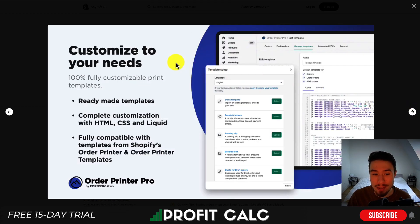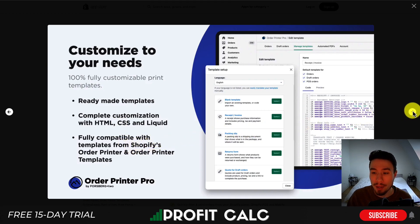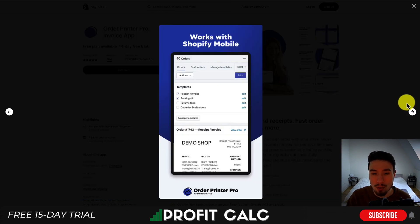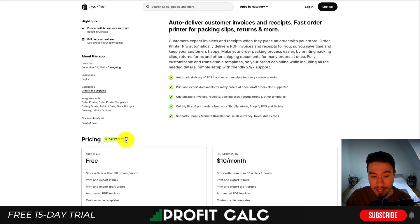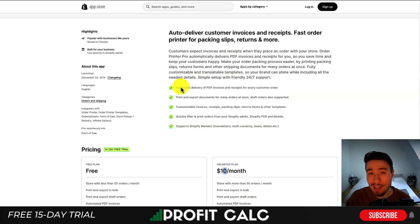You can also customize these templates to your needs. Using ready-made templates, you can also get complete customization with HTML, CSS, and Liquid. It is fully compatible with templates from Shopify's Order Printer and Order Printer Template. It's going to allow for international translations as well as multi-currency stores. In terms of pricing, it has a free 14-day trial. There is a free plan for stores with less than 50 orders a month, and once you go over 50 orders, there is an unlimited plan for $10 a month. This app is sitting at an excellent 4.9 star rating.